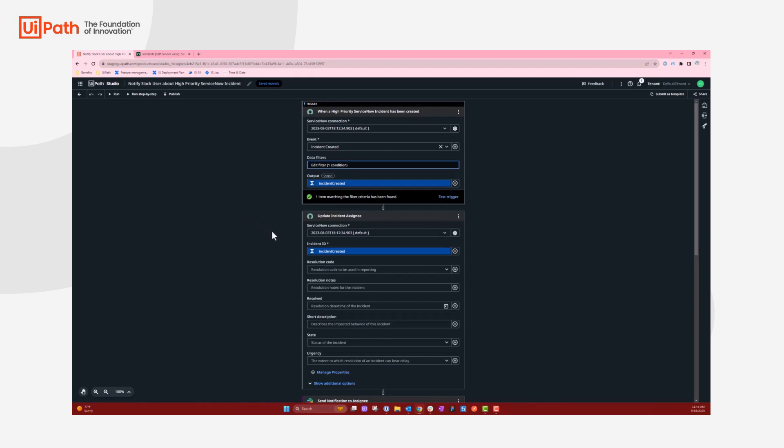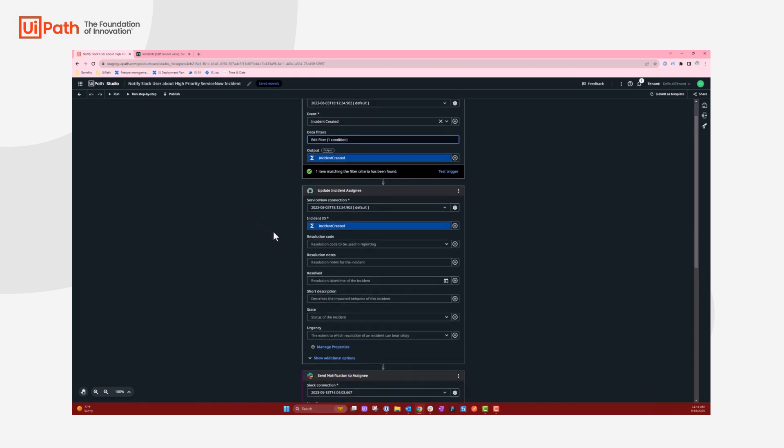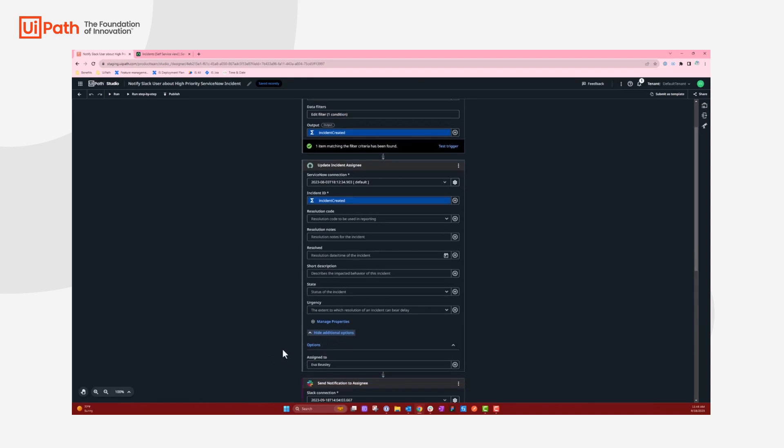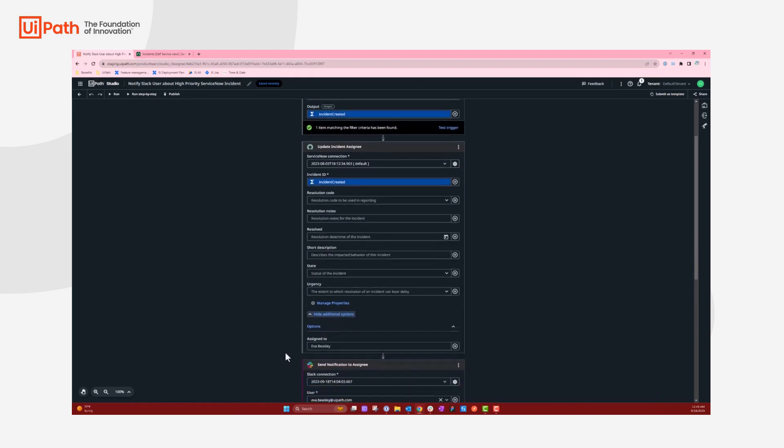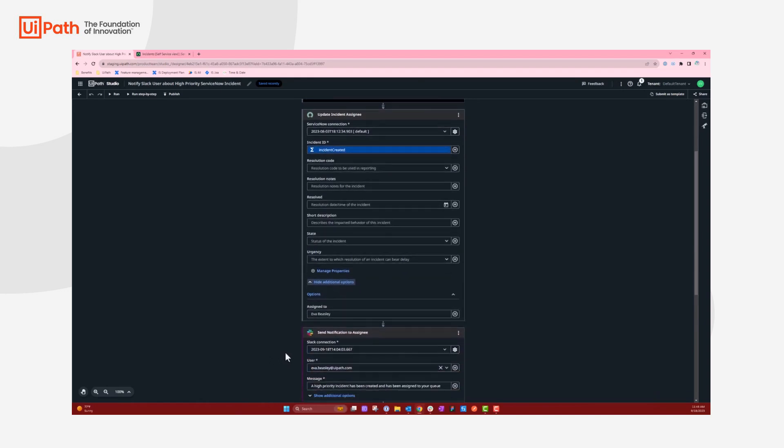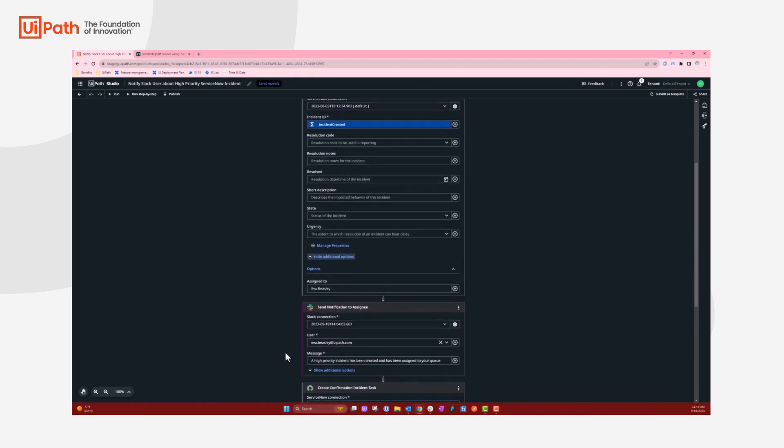After that, it will then update the incident assignee to myself. And it will send a Slack notification to myself, letting me know that a high-priority incident has been created and assigned to my queue.